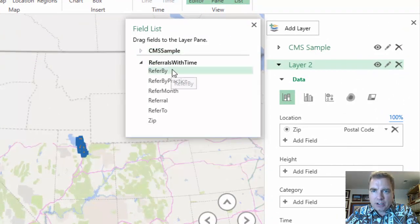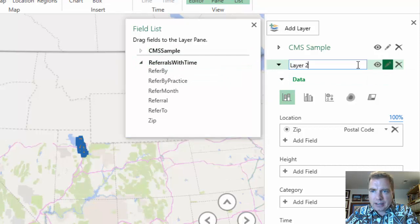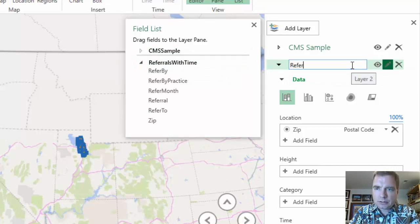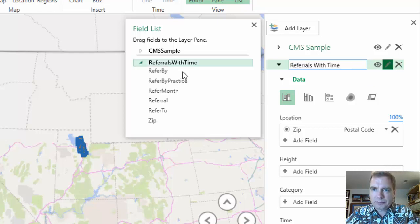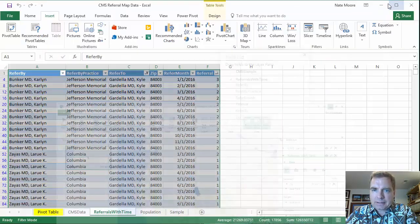Let's minimize this called referrals with time. And we'll rename this referrals with time. Two down. Let's do one more just because we can.